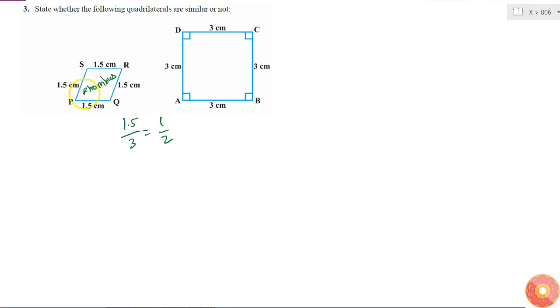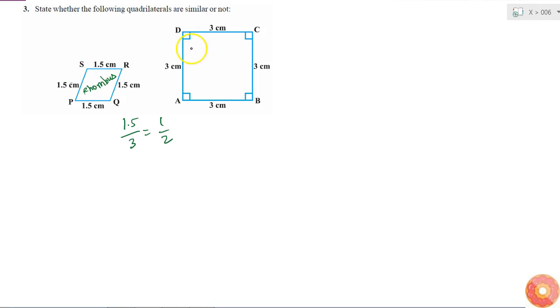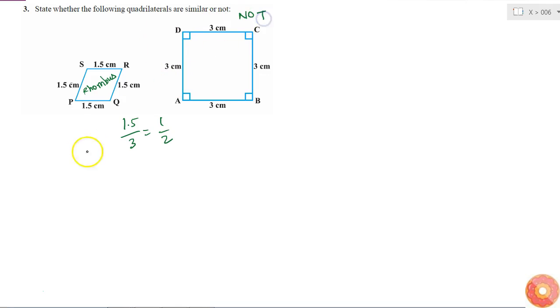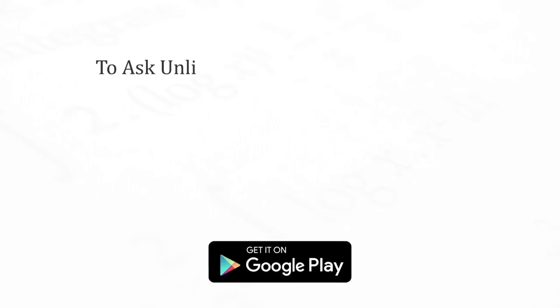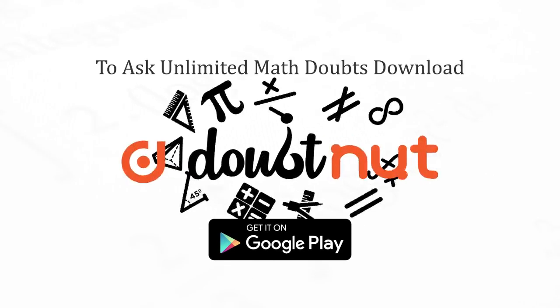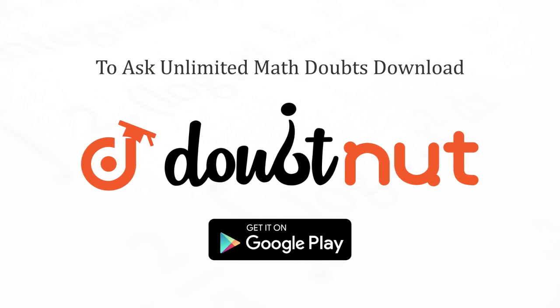As I can see, this angle doesn't seem at all like 90 degrees. This is some angle less than 90 and this angle is greater than 90. But here all four angles are 90 degrees. So these two quadrilaterals are not similar.